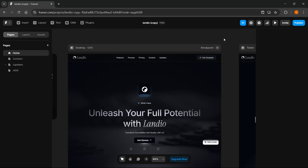In this video, I'm going to show you how to copy an instance component in Framer. The first thing you want to do is go to Framer and open up your project, making sure you are inside the editor.